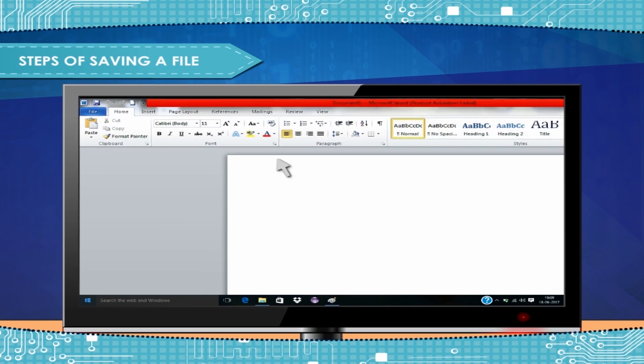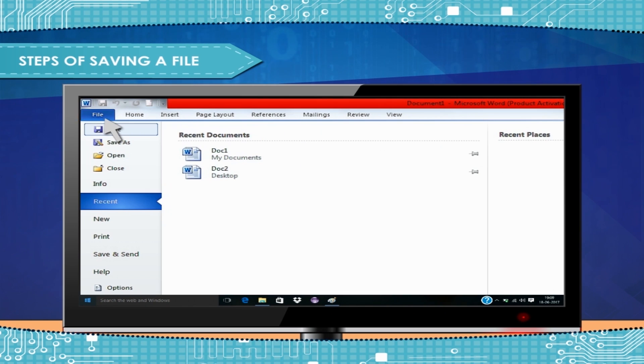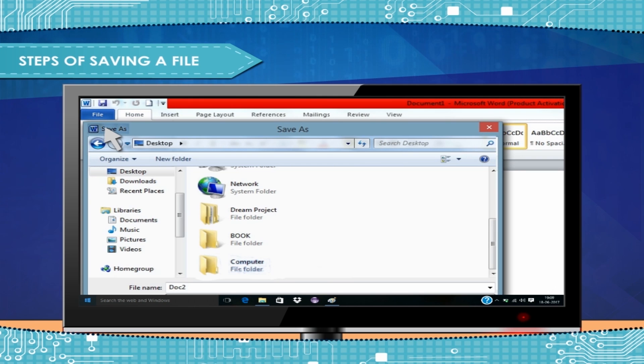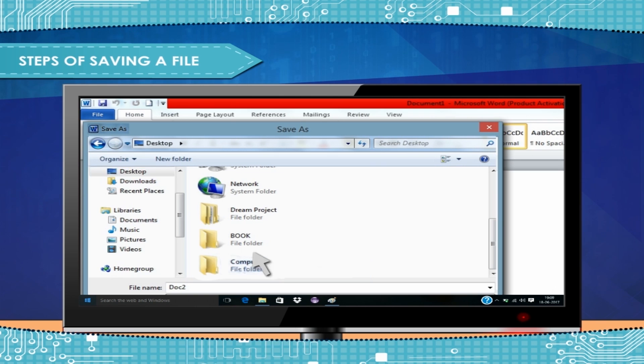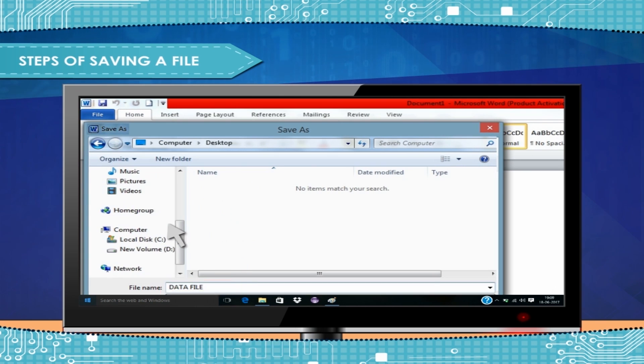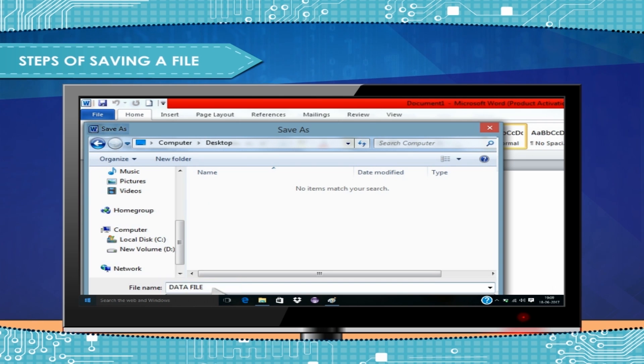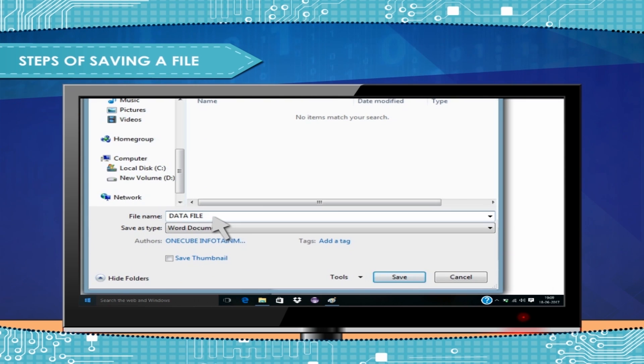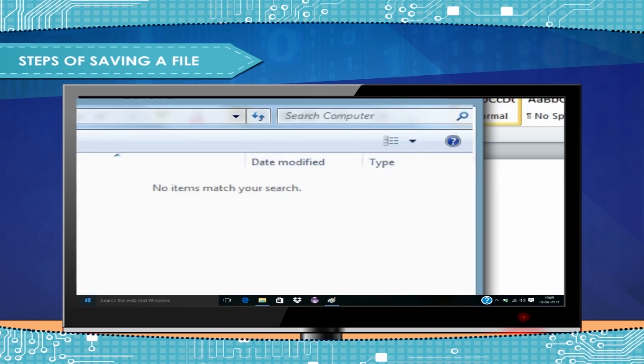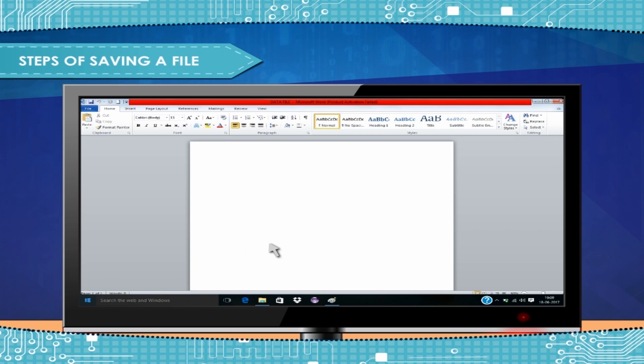Click on File Tab, then click on Save. Select the disk and folder where you want to save your file. For example, we can select Desktop. Give a specific name to your file so that you can identify it. For example, we can name it Data File. Then click on Save button. Thus, your file will be saved in the computer and you can open and use it next time.